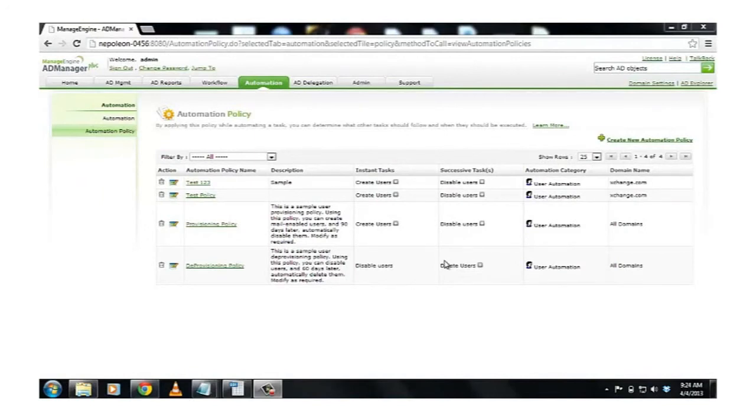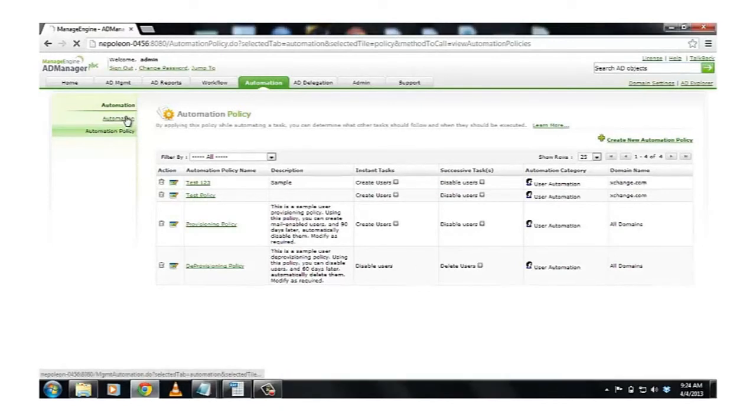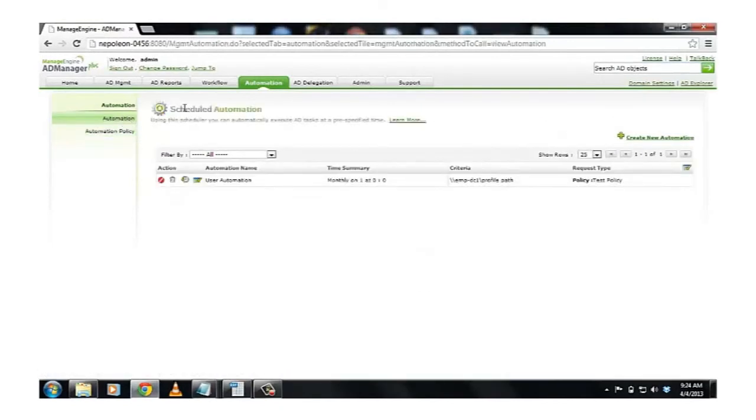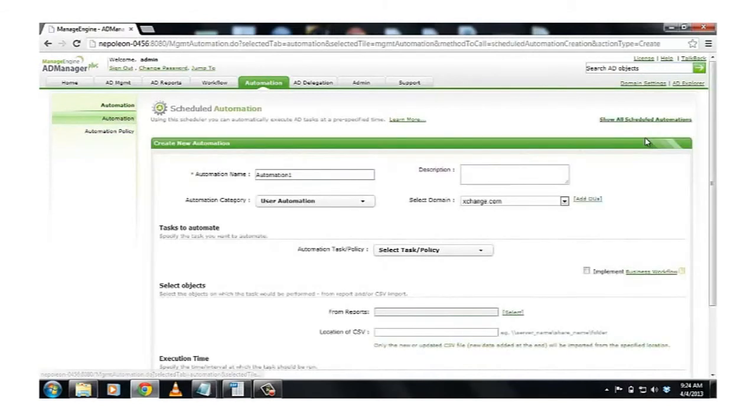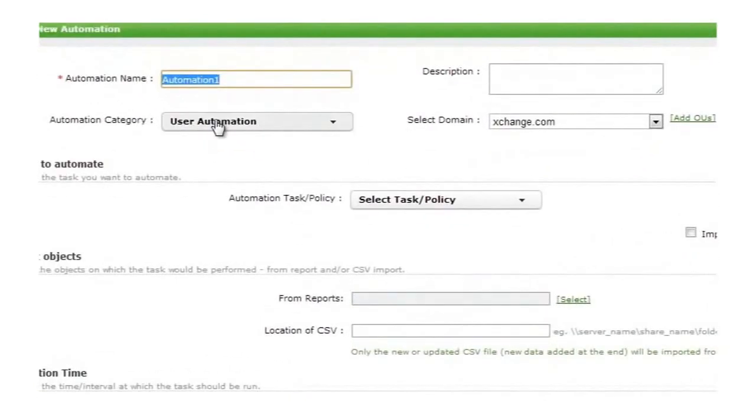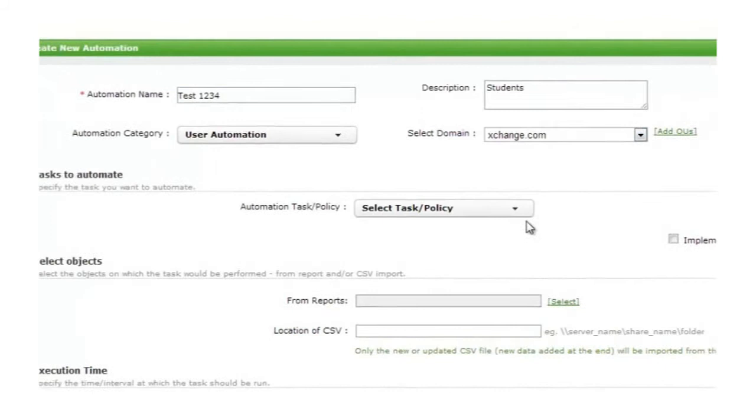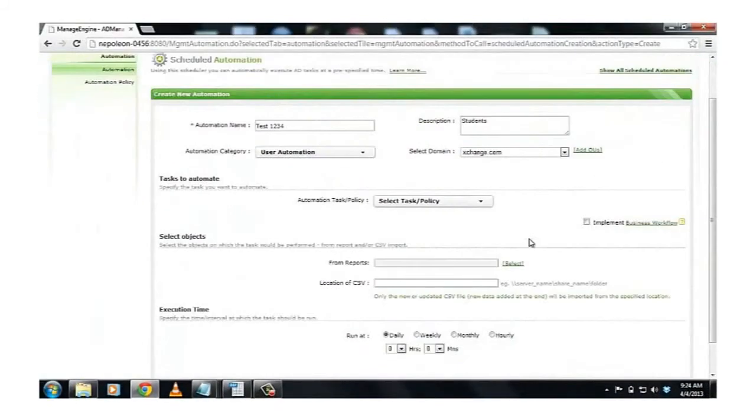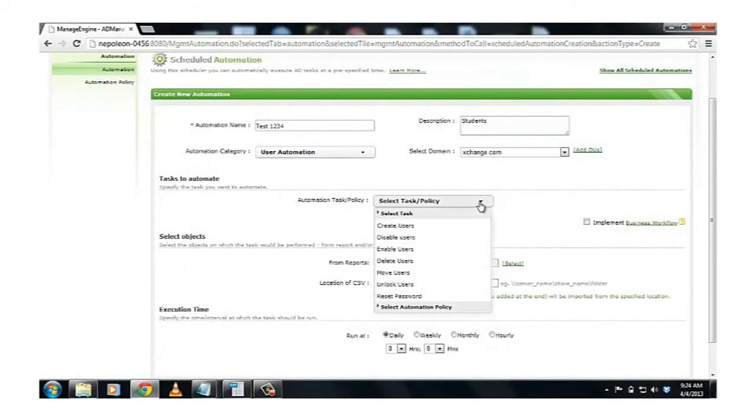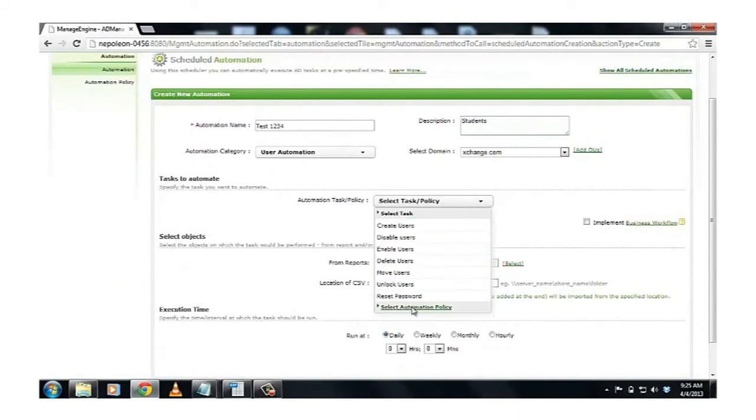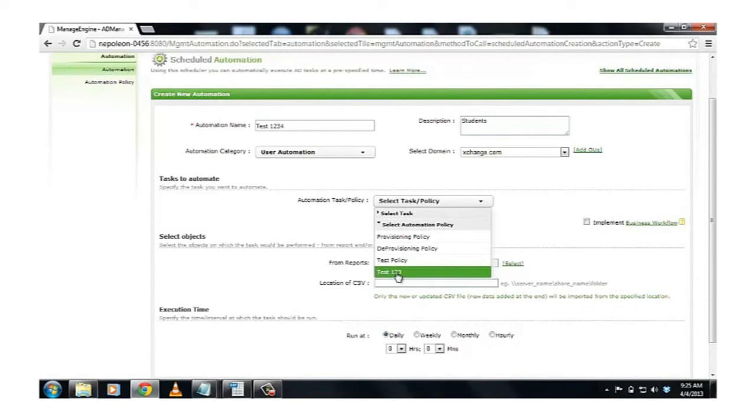So our next step would be to configure the Automation. I click on the Automation link, and I click on Create New Automation. I give my Automation a name. And I add a small description, which is optional. And then I select the Automation category, which in our case is going to be User Automation. And I select the right domain. Now we come to the important part. I select the Automation Policy, which I have already created. I click on Select Automation Policy. Our Automation Policy is going to be Test123, which we had created previously.